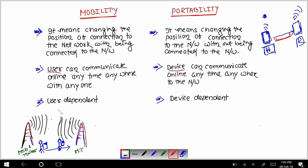The last point says that mobility is user-dependent — the user can move from one place to another and still access the network and communicate. Portability is device-dependent — the device needs to be in a place where it can communicate and access the network. These are the three points from which we can know the difference between mobility and portability.